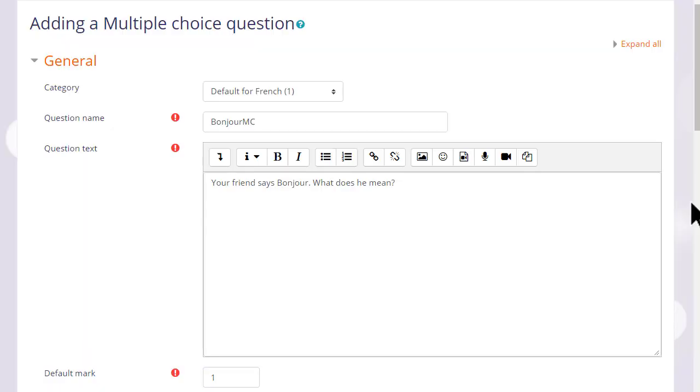We have to give it a name, although the name doesn't appear in the quiz, but it's important because it's how it would be recognized in the question bank in the future, particularly if we have a lot of questions ourselves and perhaps shared with colleagues.